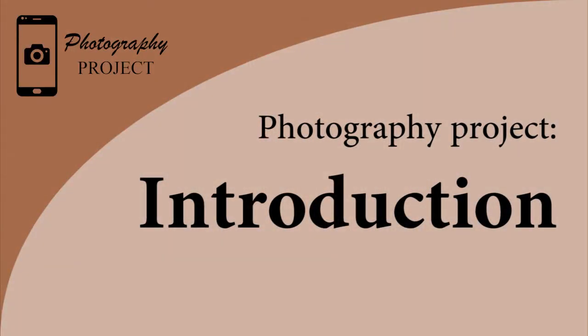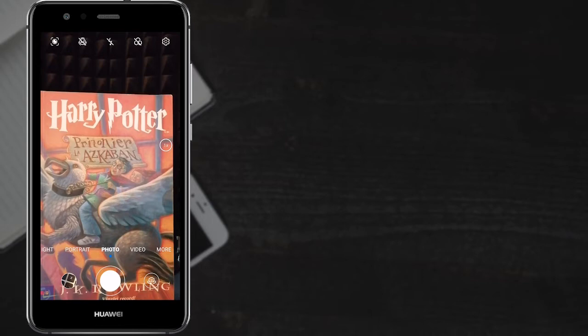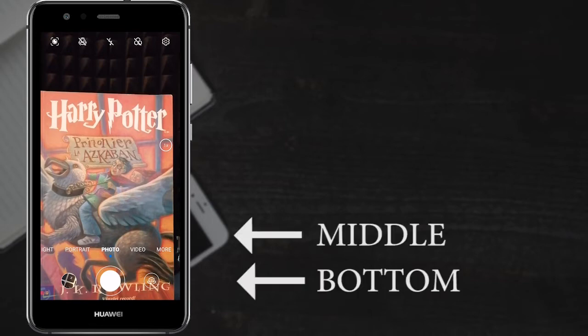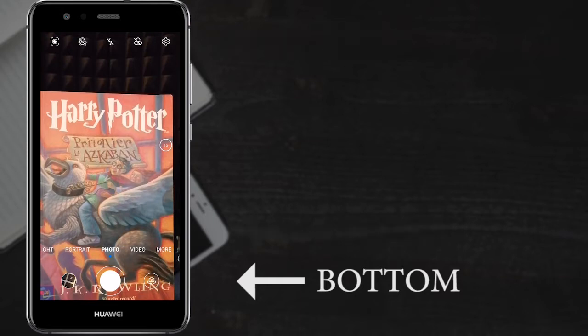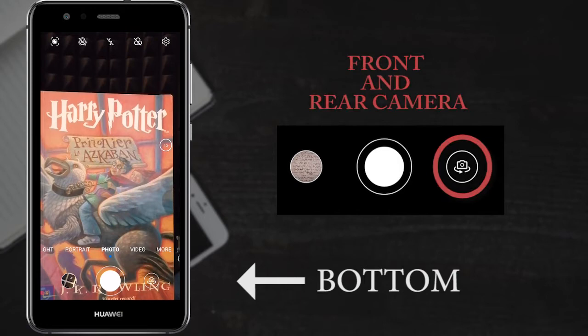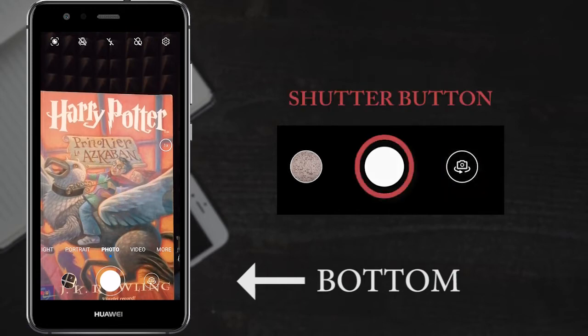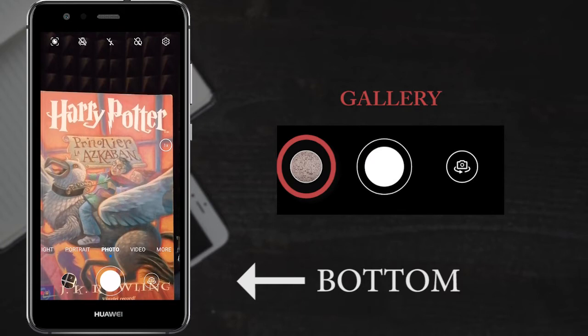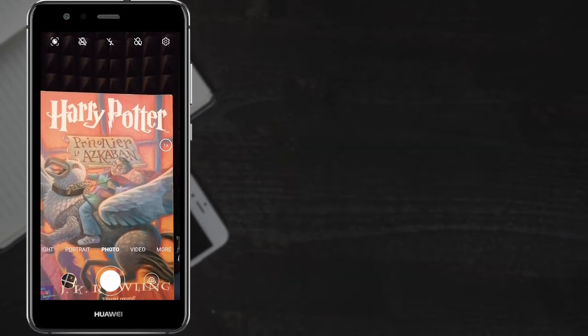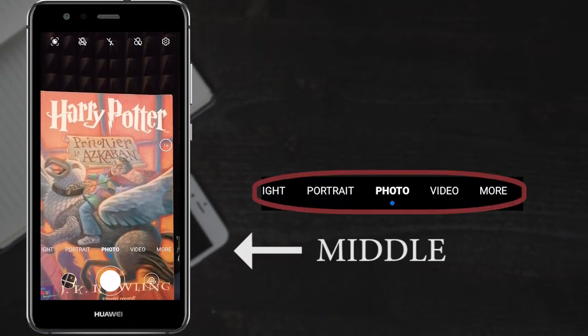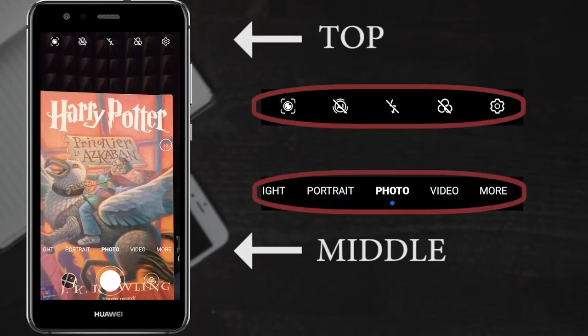So let's start with a general presentation of the main tools that you can find in your camera. When you open the camera you can divide the screen in three different parts: the bottom, the middle and the top. At the bottom we can find three different options: one is to switch between front and rear camera, the other one is to take the picture, and the other one on the left is to view the photo on the gallery. Then we have the middle where are the modalities, and the top in which you can find the tools. The tools will change depending on the modalities that we will choose.